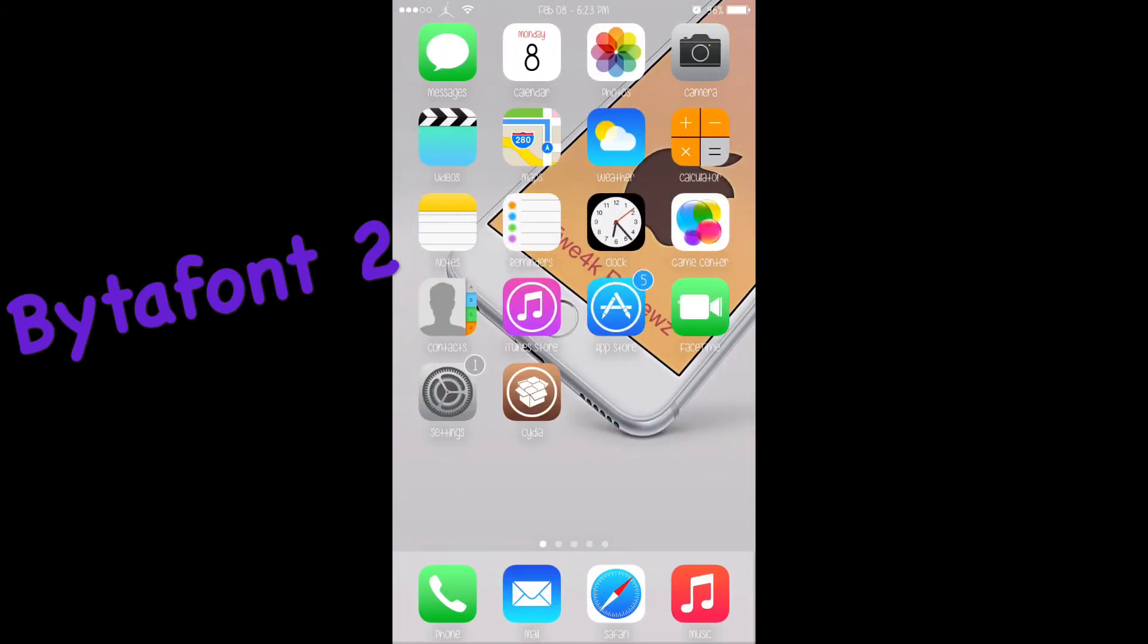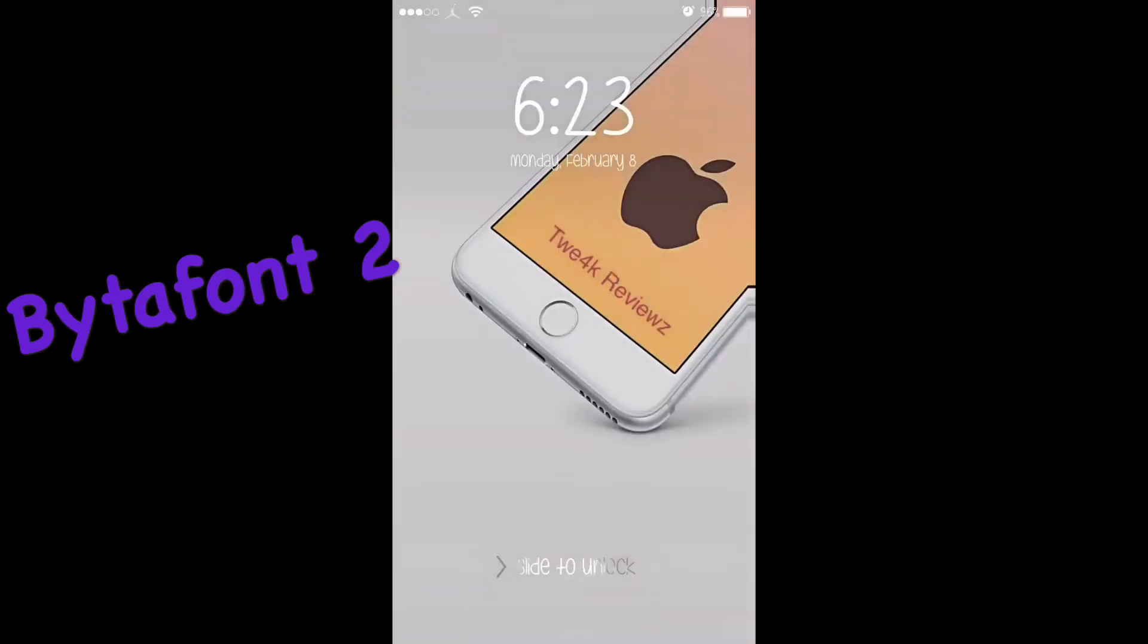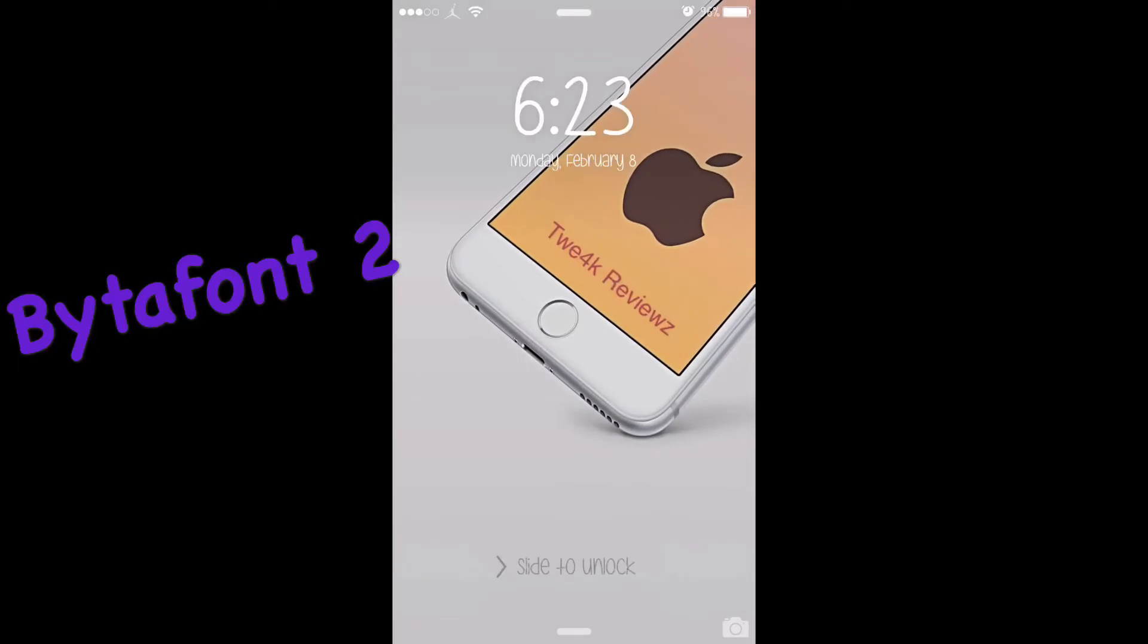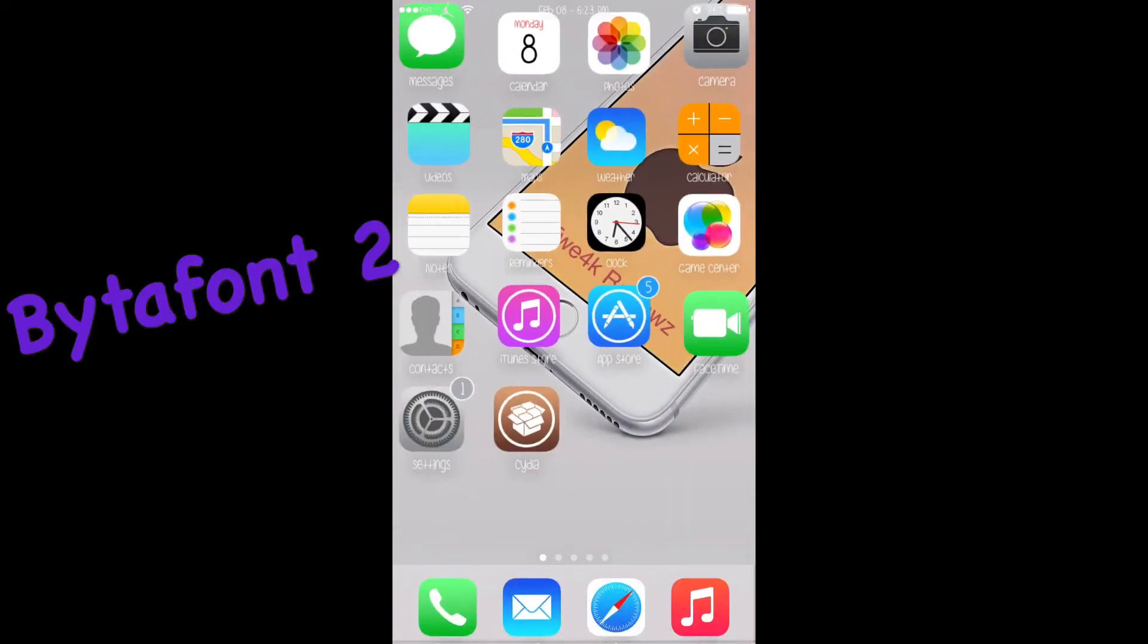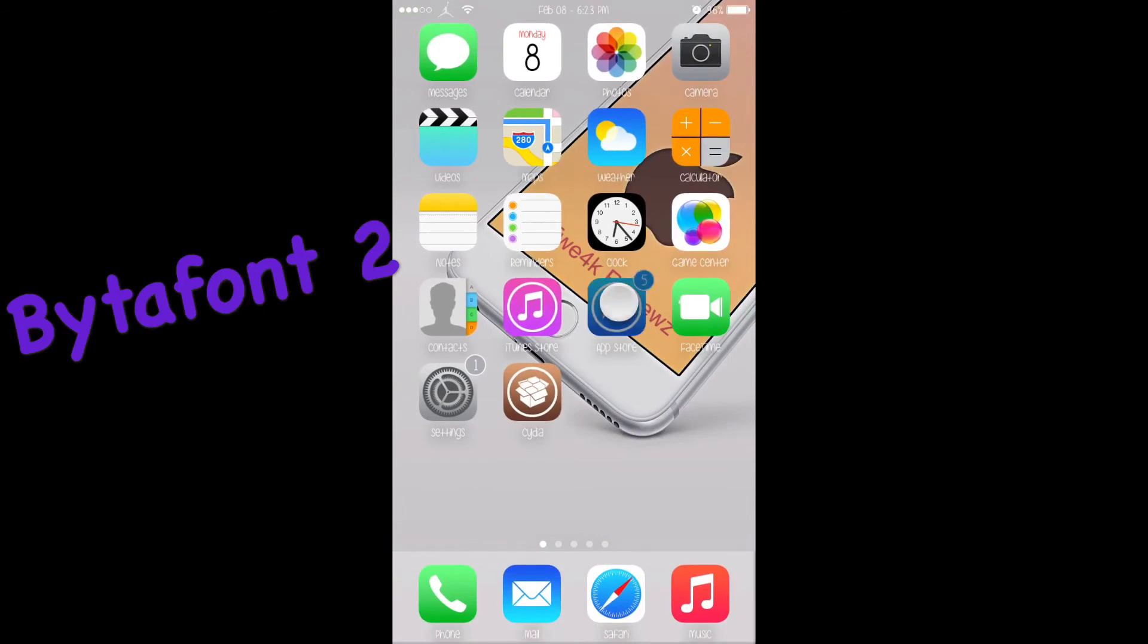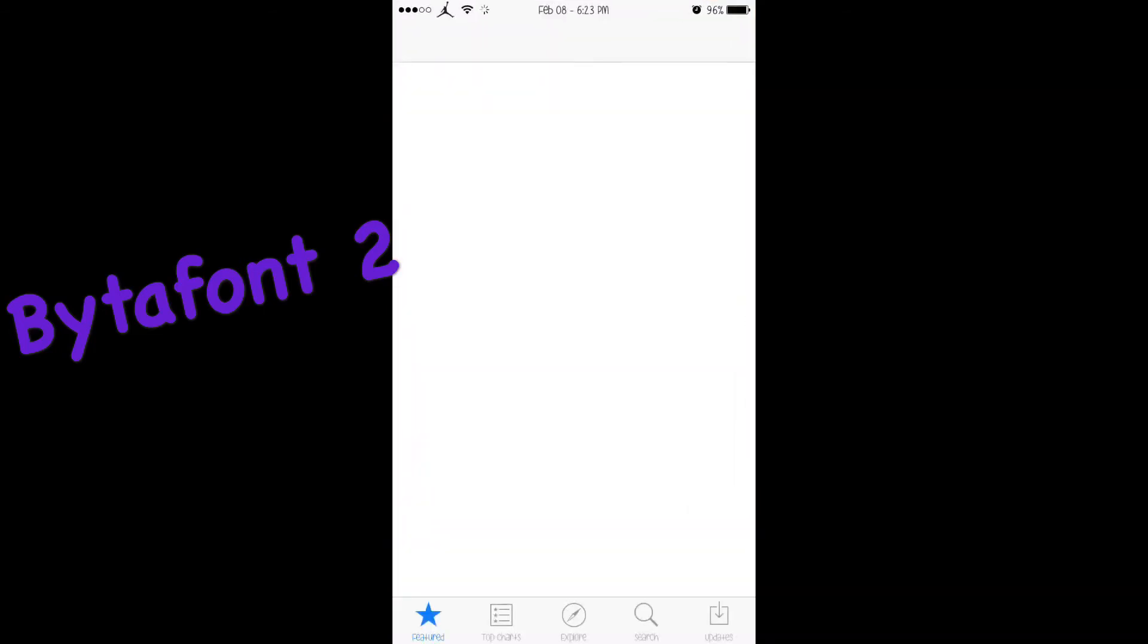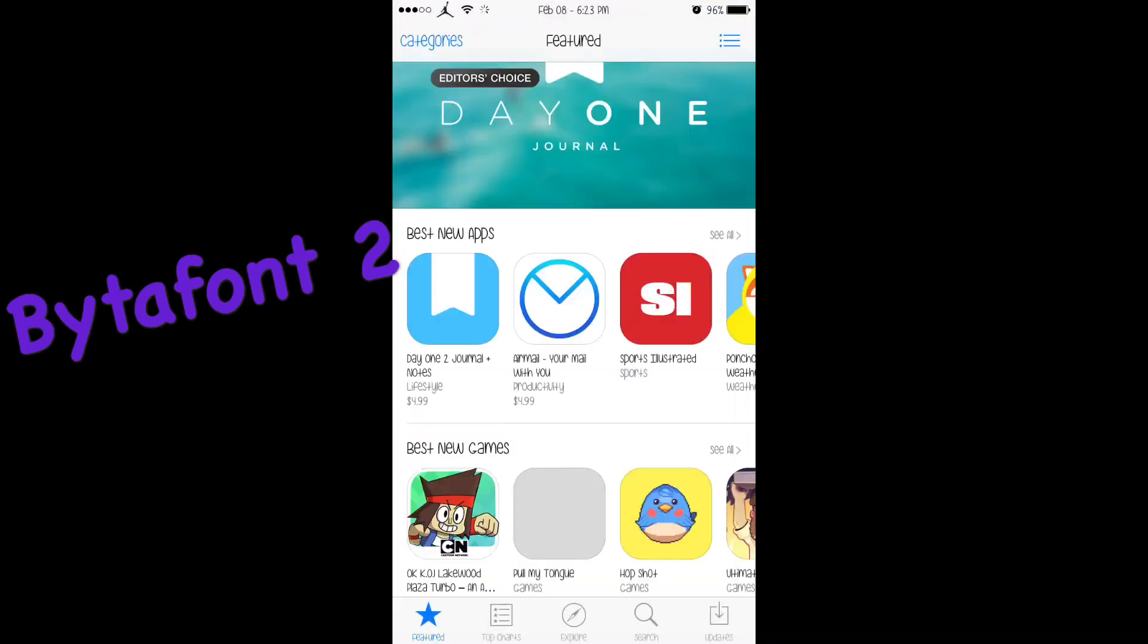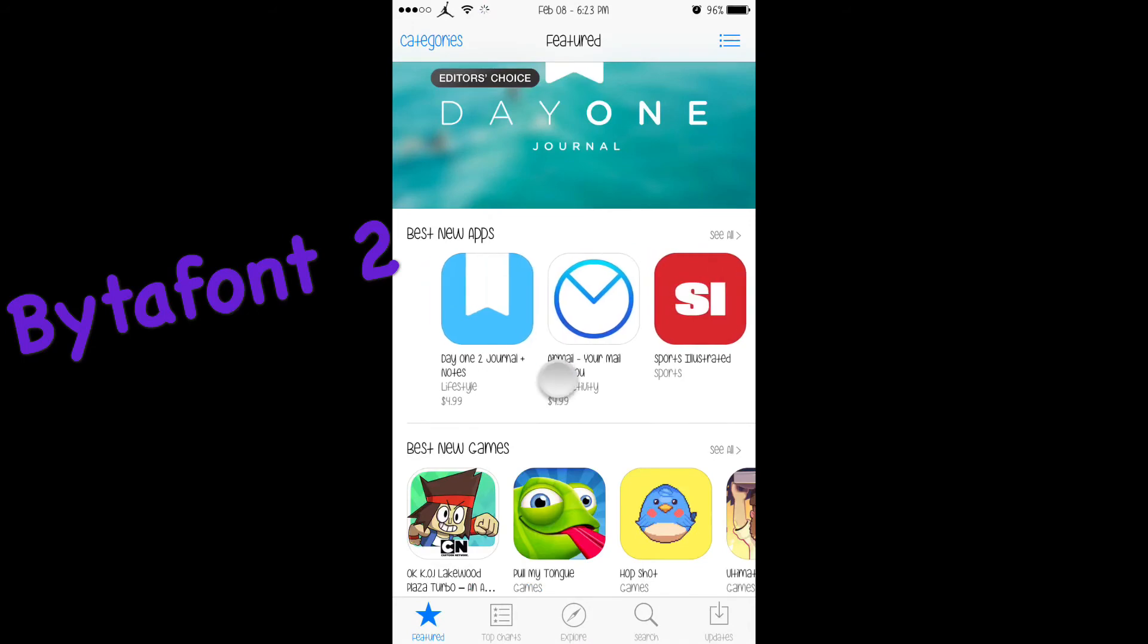It works on your home screen, and I really like the number format - it looks really nice. It works in the App Store. See all at the bottom? It works on every app.